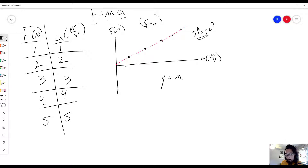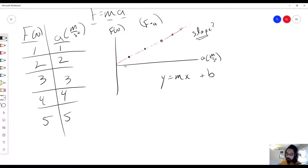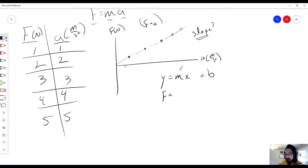We have y equals mx plus b. The reason we use this is because we always want to analyze graphs as if it were a line. So I look at my graph and ask: what is my y-axis? My y-axis is my force. Remember, this m does not represent mass, but rather this m represents the slope — and that's what we're looking for.